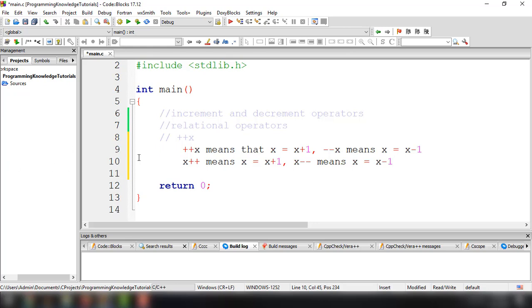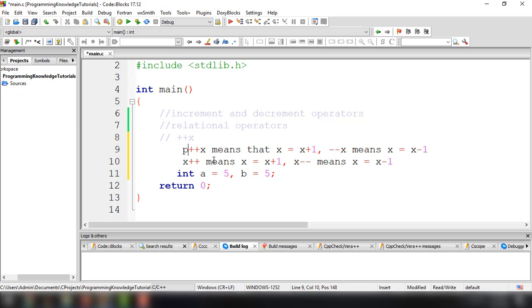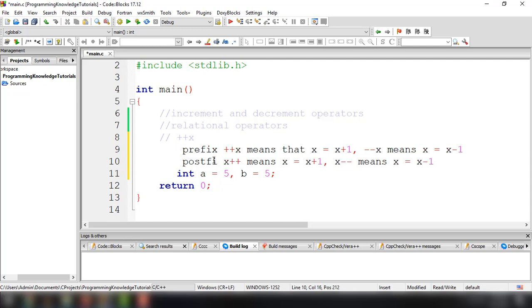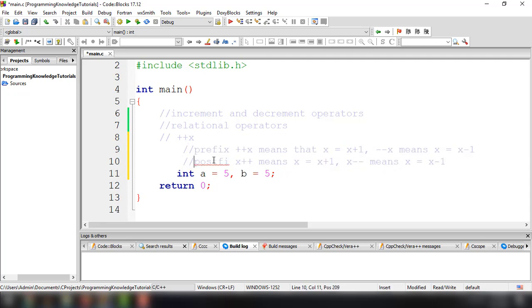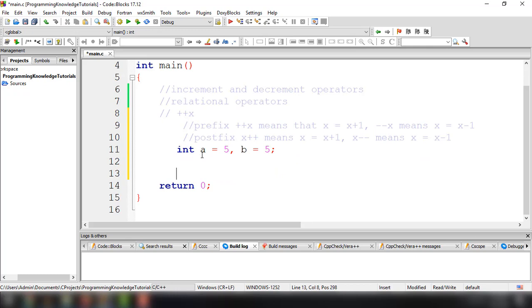Basically what we're going to do here is have two variables: a which is equal to five, and b which is equal to five also. I'm going to show you the effect of postfix and prefix. This one is the prefix and this is postfix. So int a equals five and b equals five, and we set the value of a and b equal to five.